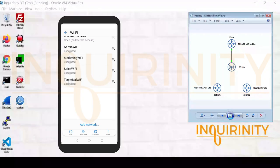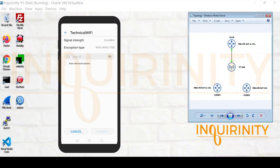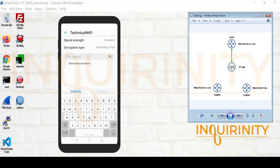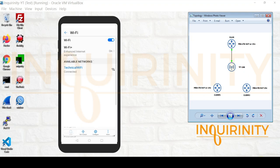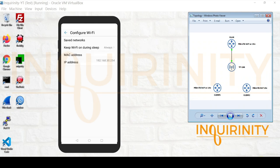Using a mobile phone this time, we connect to the technical WiFi with password 12345678. We are able to connect and the device acquires a VLAN 30 subnet IP address.